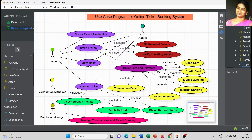The next use case is canceling the ticket, which is also an important part of the ticket booking system. When we plan to cancel a ticket, first we check the tickets already booked or confirmed by the traveler. This is followed by applying for a refund, and we can periodically check the status of that refund. I mentioned the 'include' keyword for the cancel ticket use case.